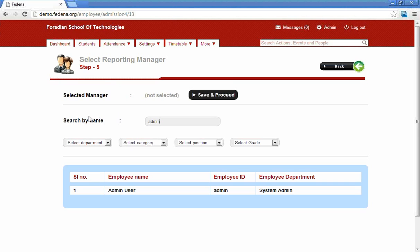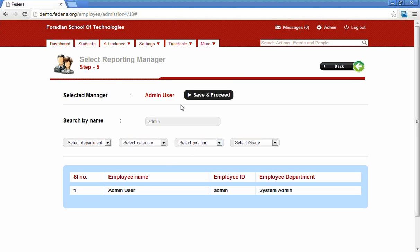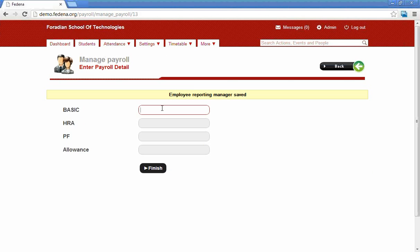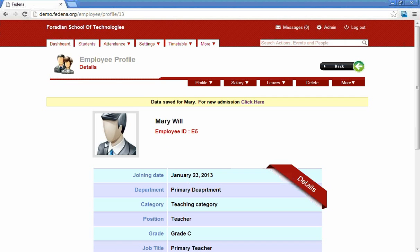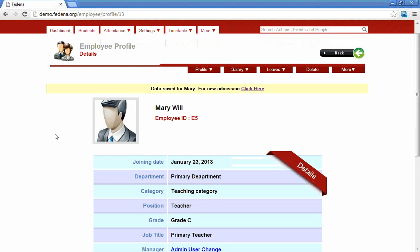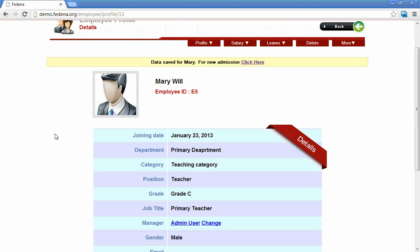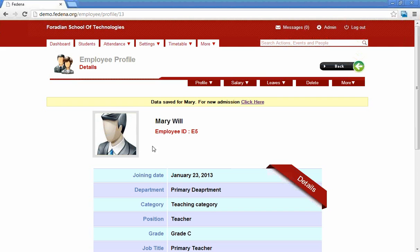To assign a reporting manager, first search by name to get the list of employees, then click on the name and the selected manager will appear. Go for save and proceed. The next page is the basic payroll page where we can set different payroll or salary details. After the whole admission procedure, we can see the employee's profile. The different options available in the employee profile are profile details, salary details, leave details, and other options like library and transport that can be assigned to an employee.